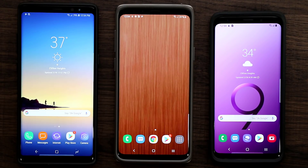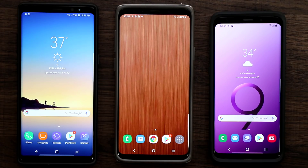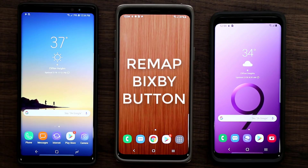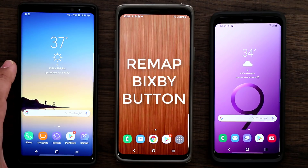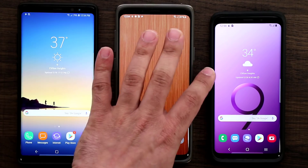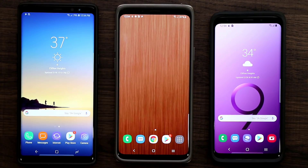Hey guys, Sock here from Socky Tech. In today's video we got some amazing news — there's a brand new update on Samsung Galaxy smartphones running Samsung One UI that now allows you to remap the Bixby button found on the side of your phone under the volume rocker.